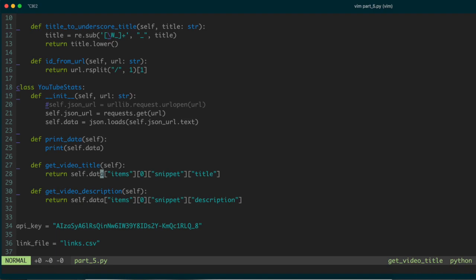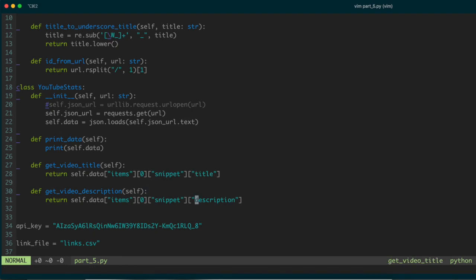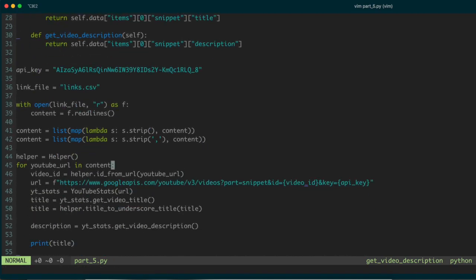The JSON is formatted as a multi-level list in Python. If we drill down far enough — items, the first element of items, snippet, and then title — that gives us the title of the video we're parsing. Likewise, replacing title with description gives us the description of that video. So from a given URL, we can extract both the title and the description.